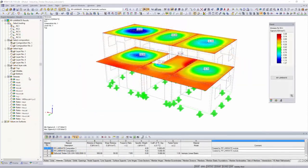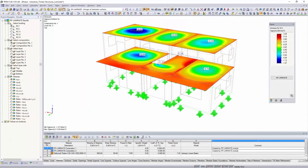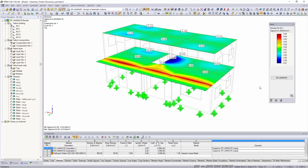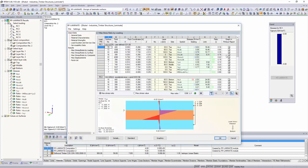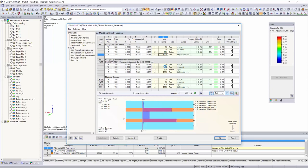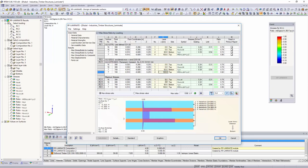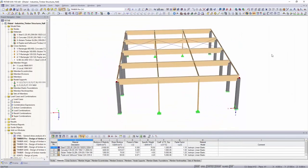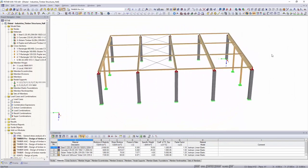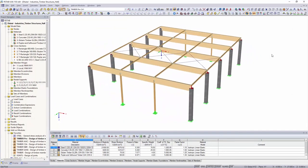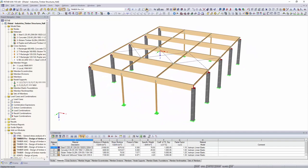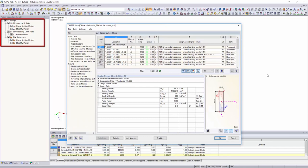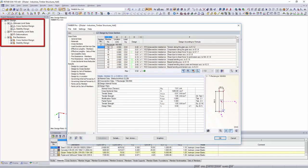The RF-laminate add-on module performs stress and deflection analysis of laminate surfaces such as cross-laminated timber plates. Structural design of beam structures according to Eurocode or the Swiss standard SIA can be performed with timber pro. In addition to the stress and stability analysis, it is also possible to perform the serviceability limit state and fire design.